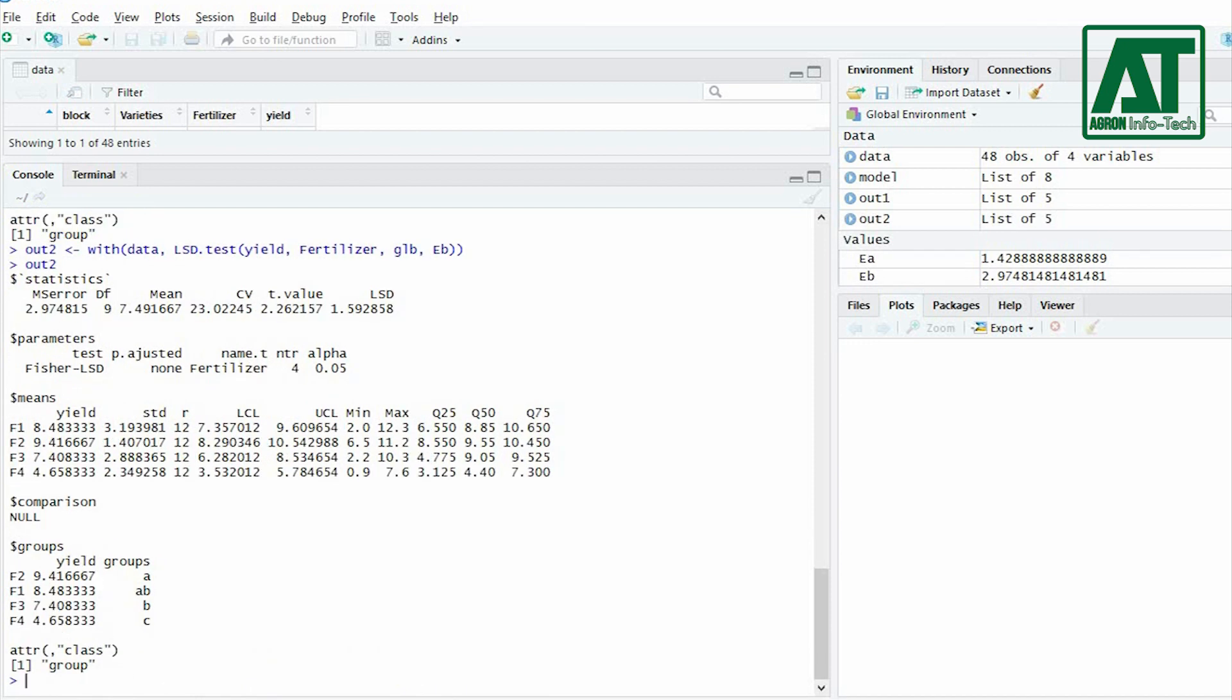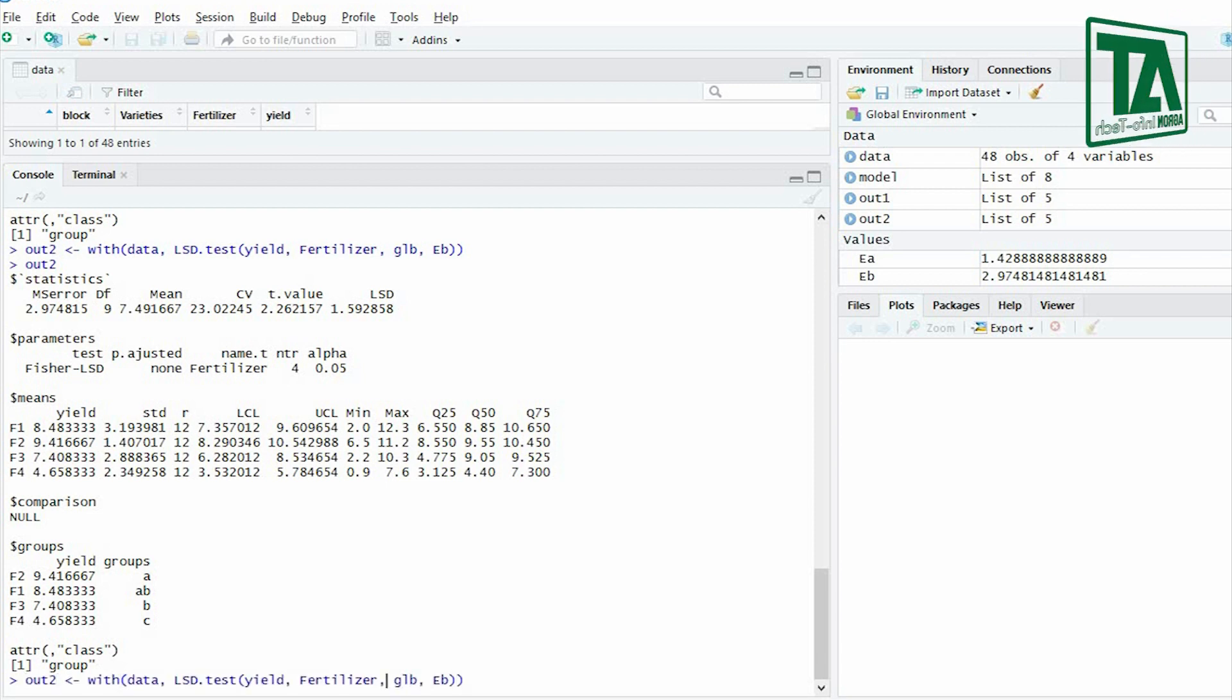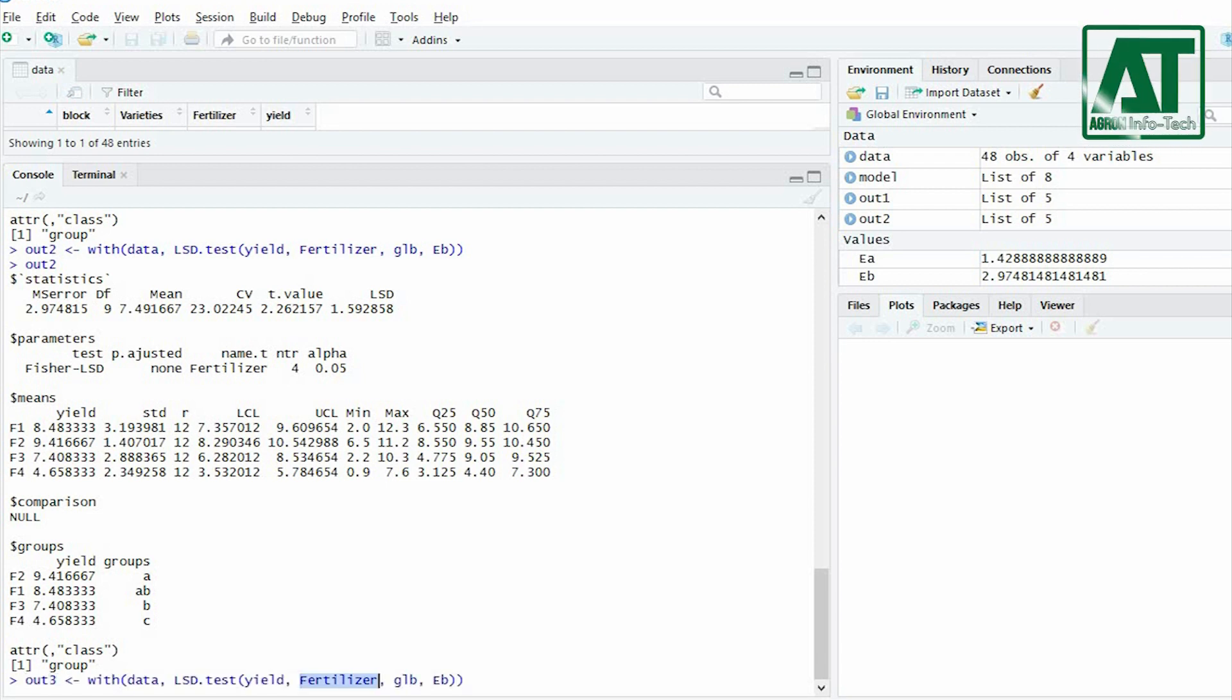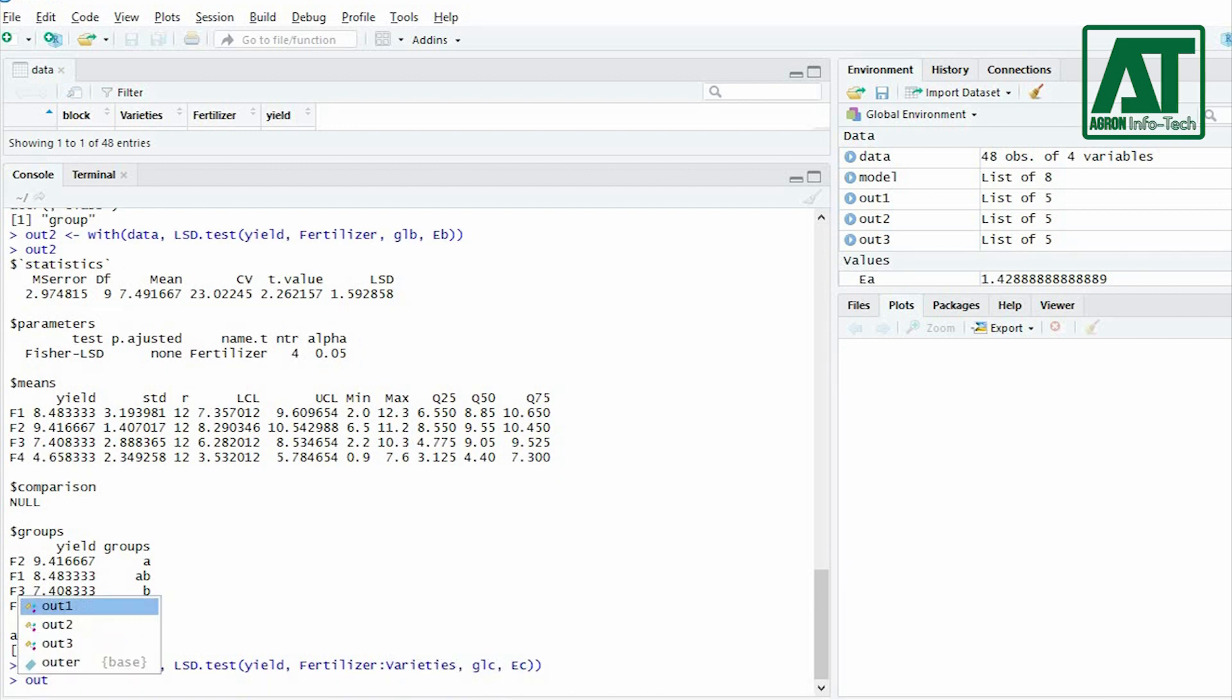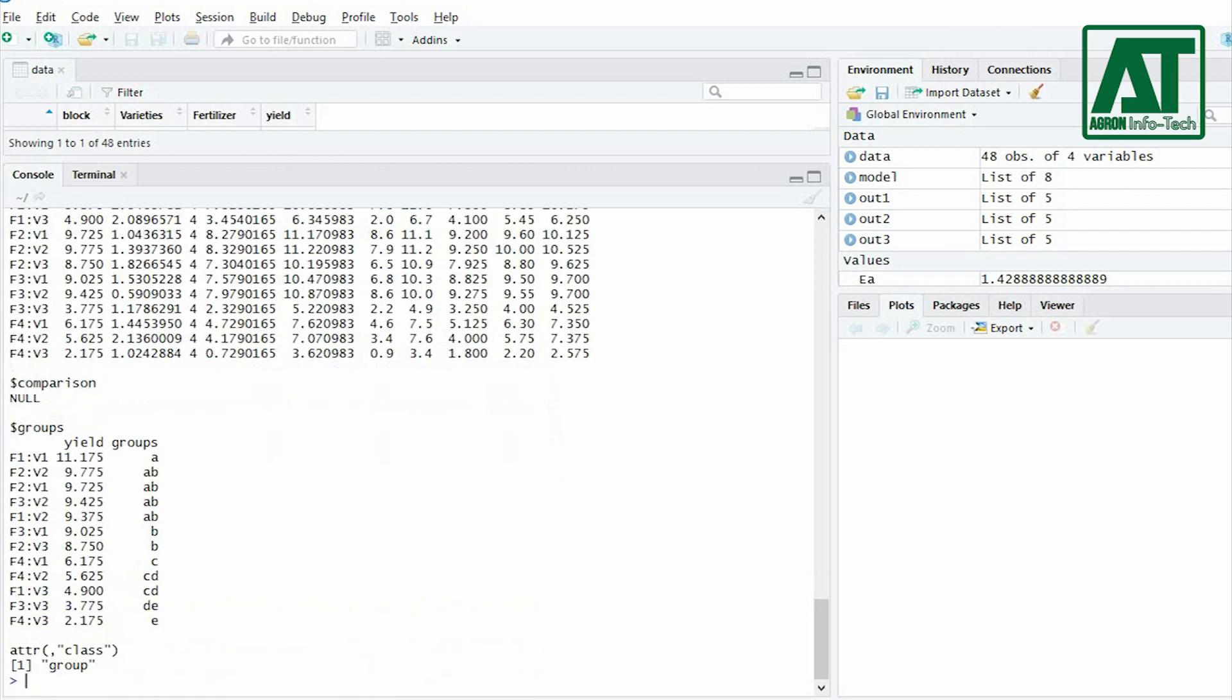Similarly for interaction term, use the previous command and change out2 to out3, factor B to interaction term, GL.B to GL.C and E.B to E.C.